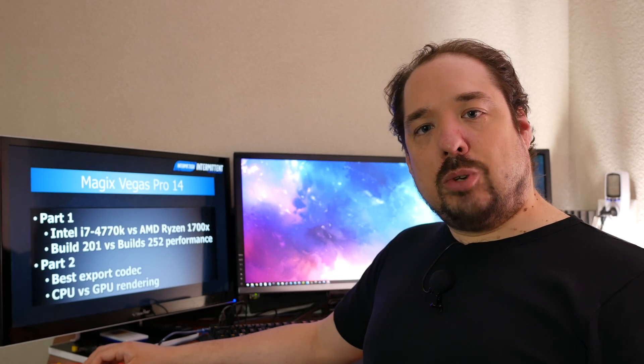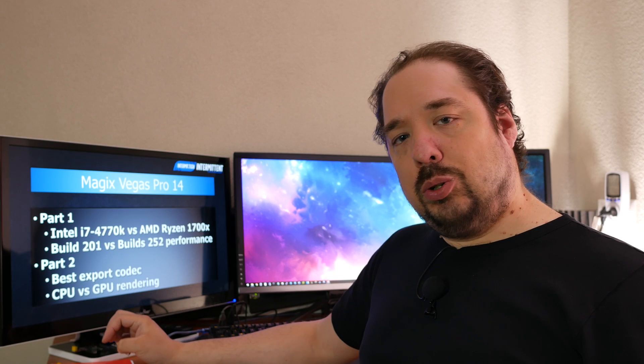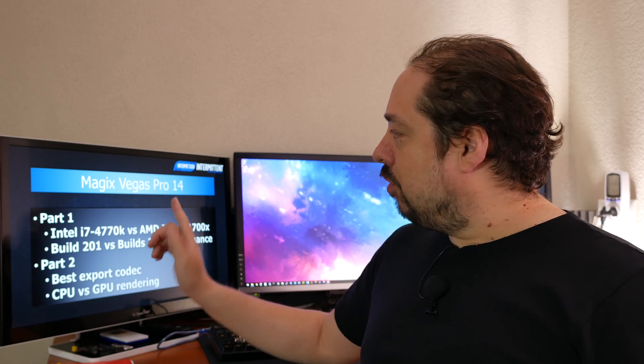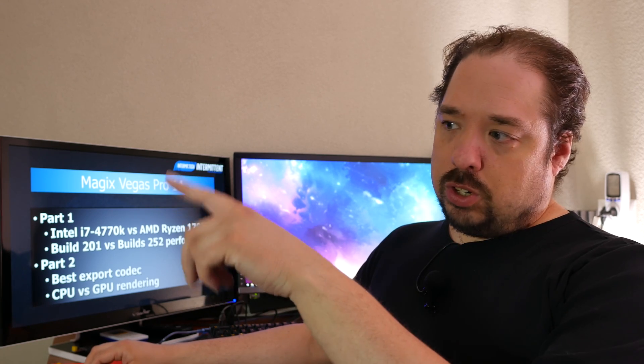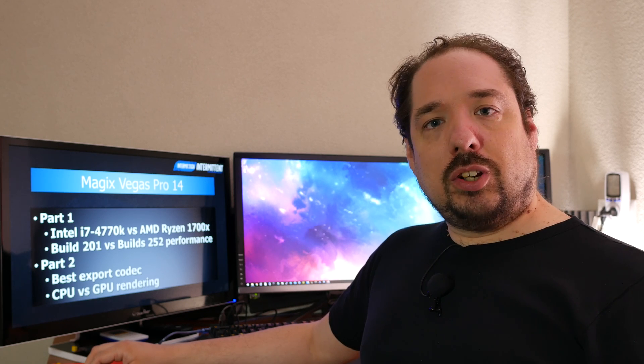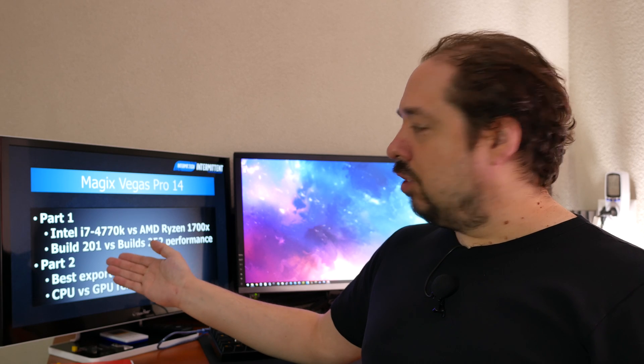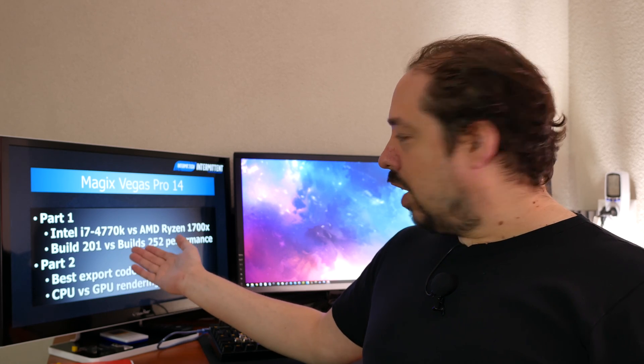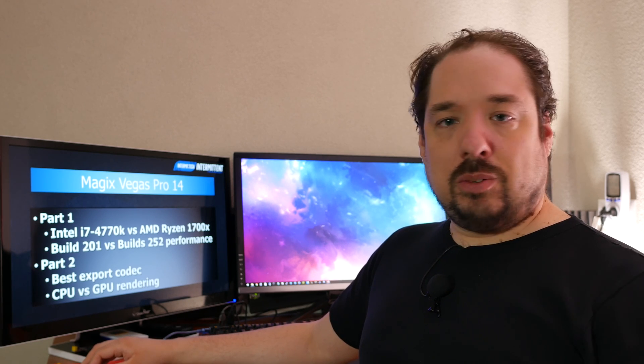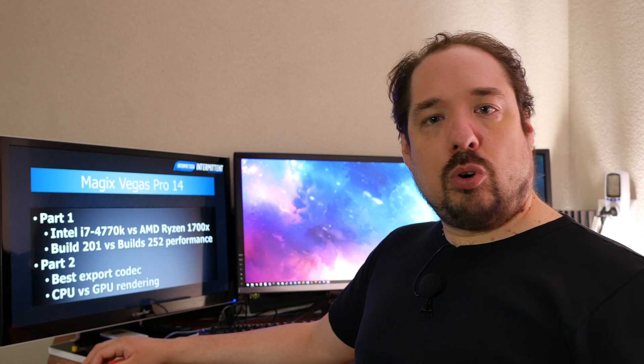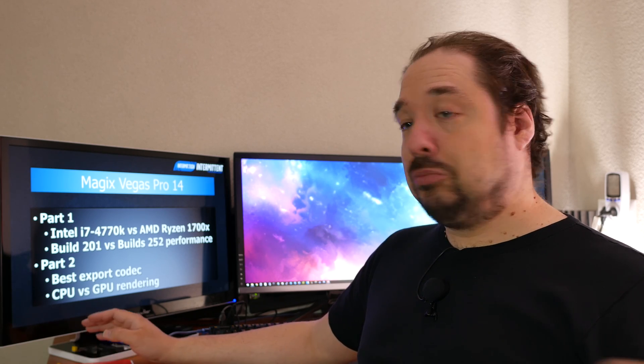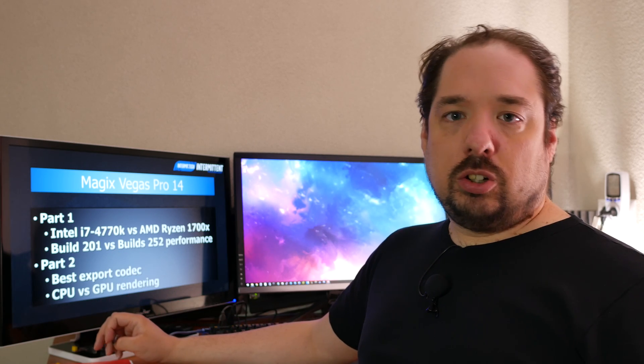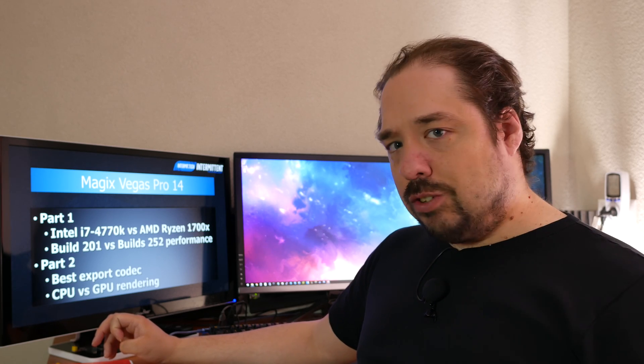Hey guys, welcome back. This is part two of a two-part series about Magix Vegas Pro 14. If you didn't see part one, check on my channel to see the previous video, which talks about the Intel i7-4770K versus the new AMD Ryzen 1700X to see if that makes a difference. Is it worth investing in an 8-core CPU or are 4 cores enough?